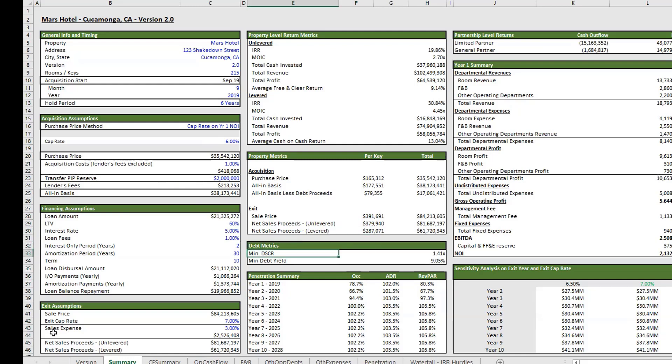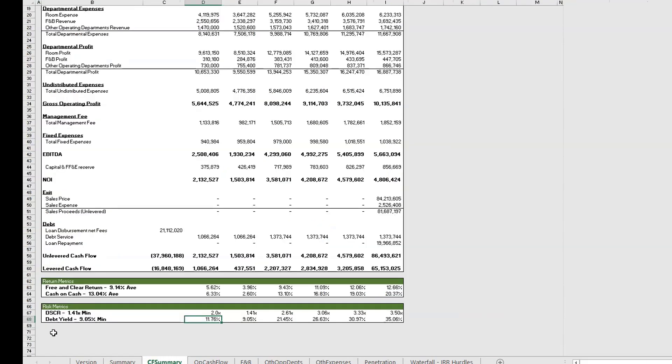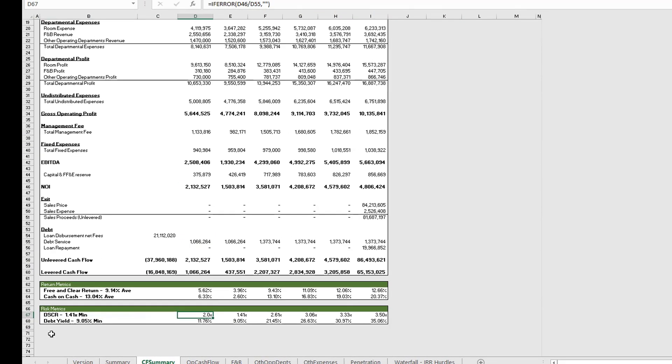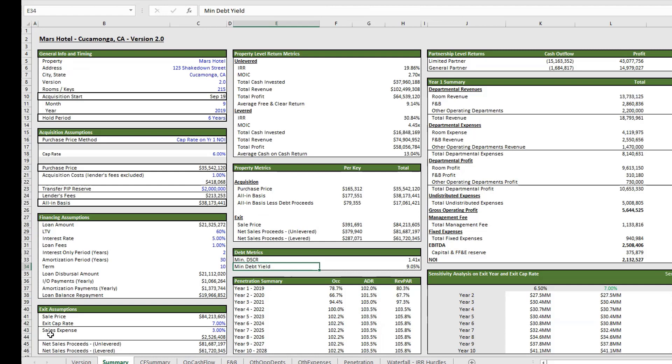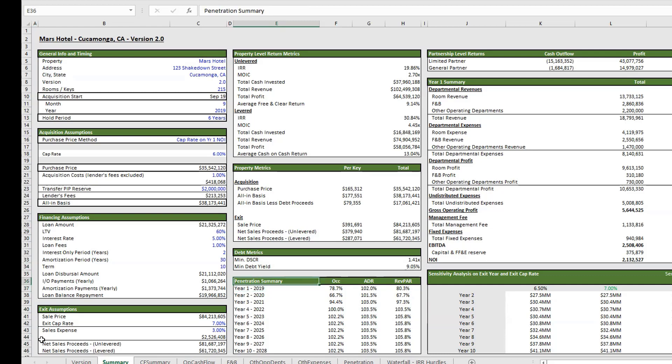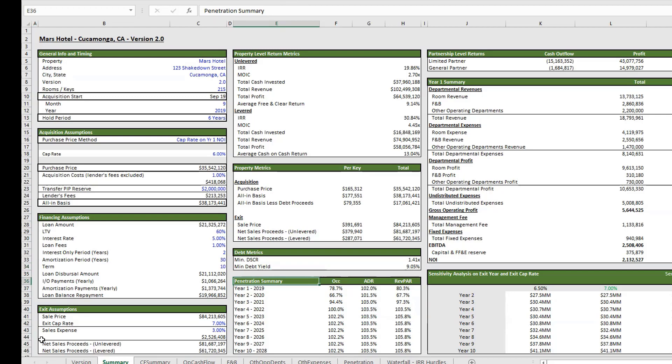Below that, we have our debt metrics. We have our minimum debt service coverage ratio and our minimum debt yield. This is coming in from this section here in our cash flow summary. You can see how we're calculating that. If any of these terms don't make sense to you, debt service coverage ratio or debt yield, you can head over to our Adventures in CRE Glossary on our website. I'll link that description below so you can check out any of these terms and get familiar with them.